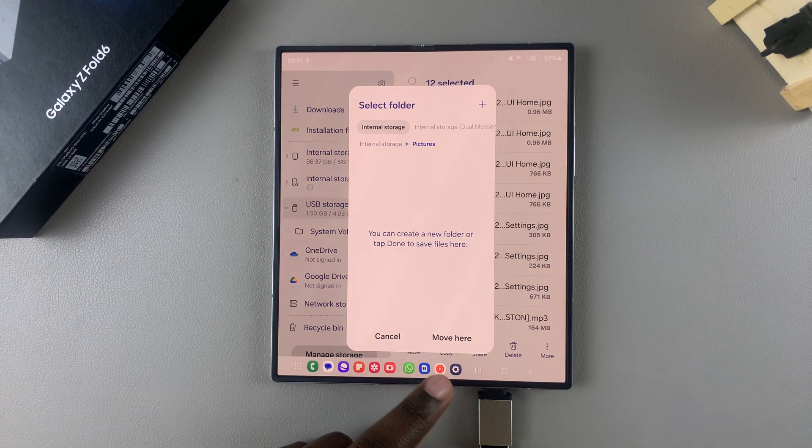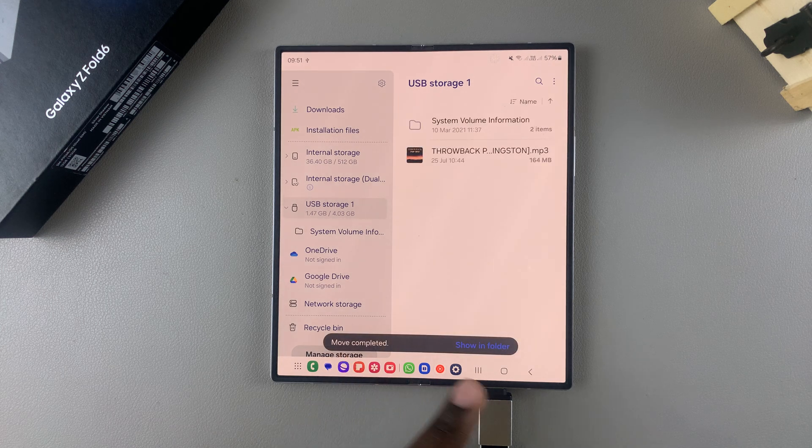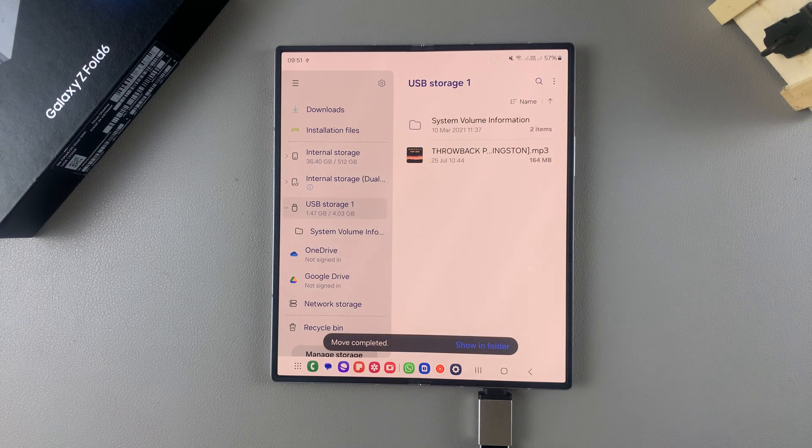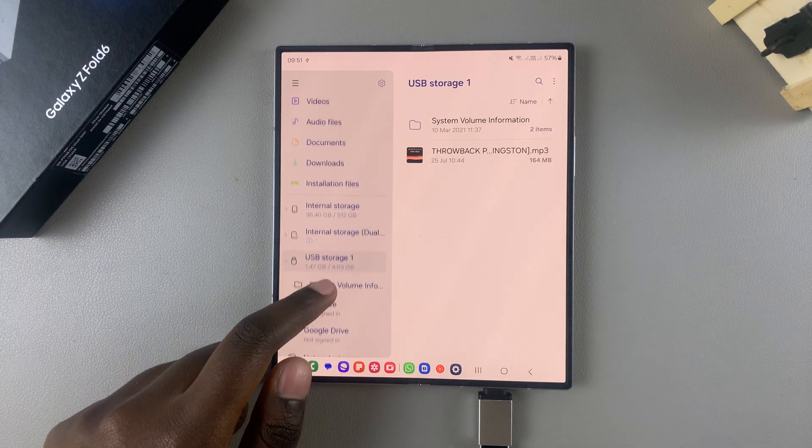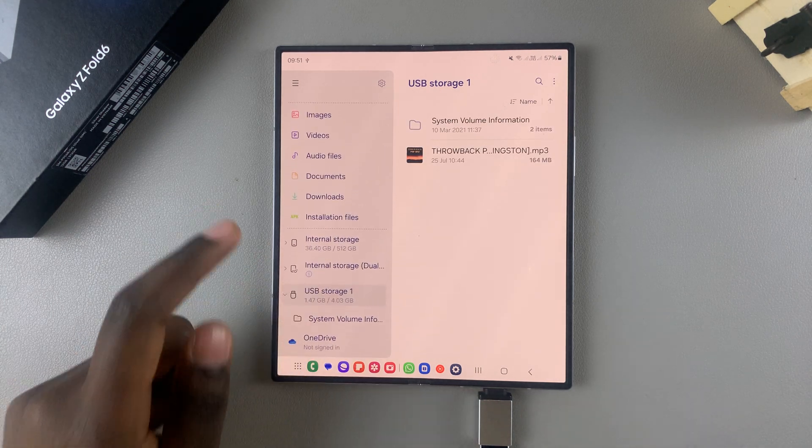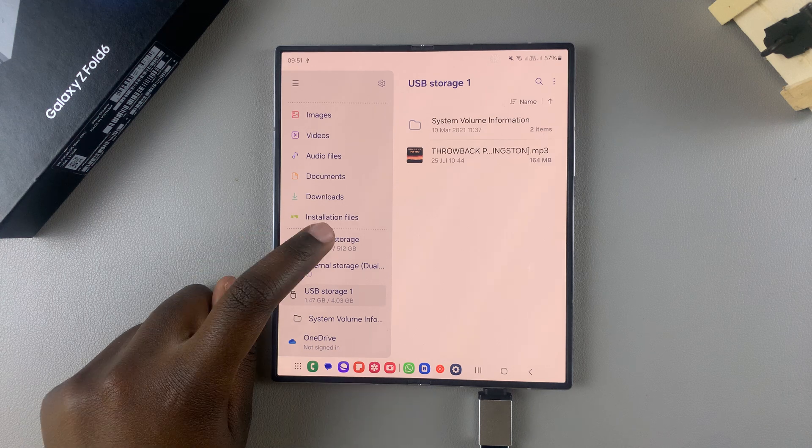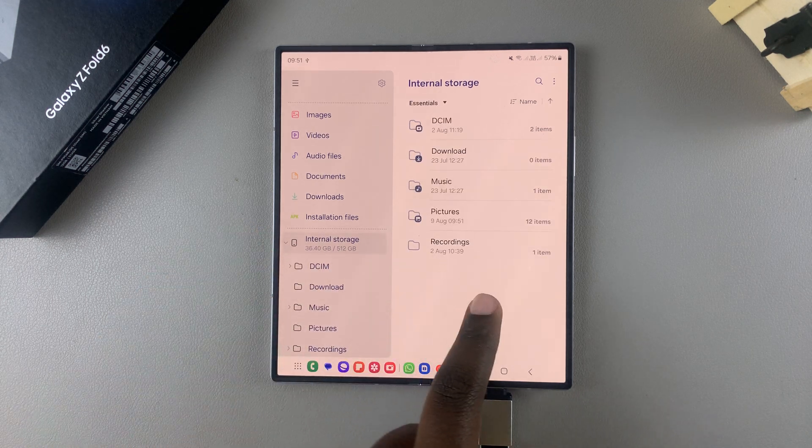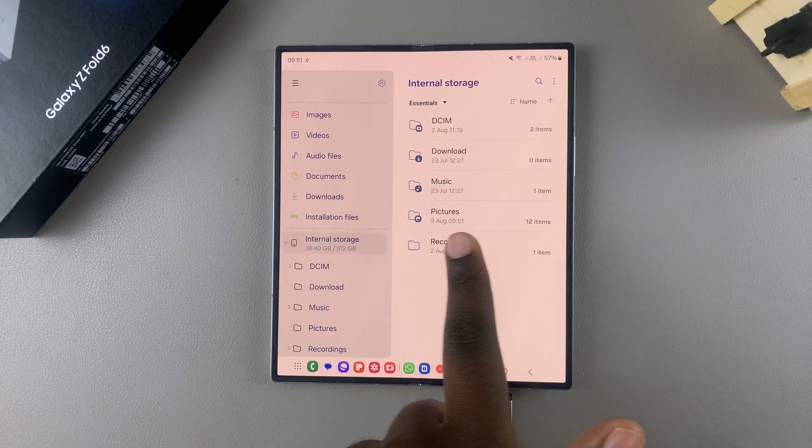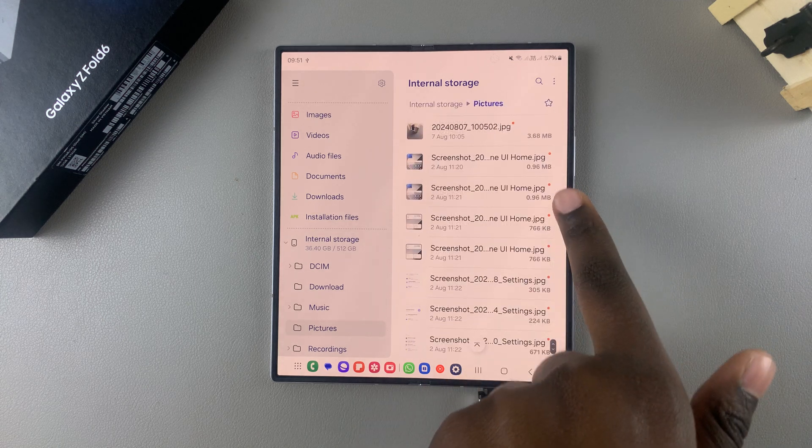And wait for them to be transferred. Once they've been transferred, to confirm that they've been moved, you want to go to your internal storage, select where you had sent the files to, and you should see them listed there.